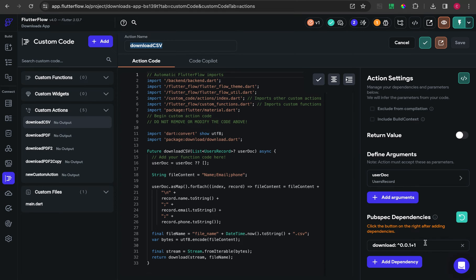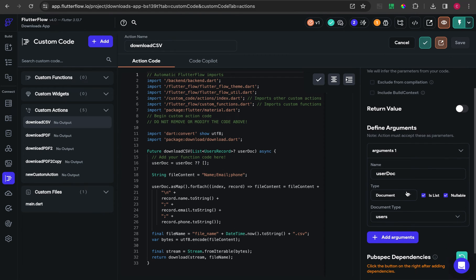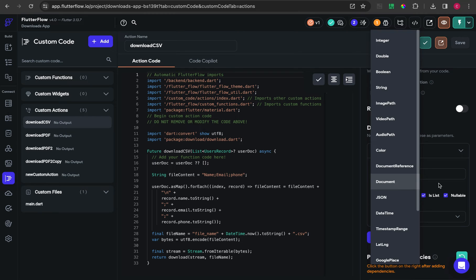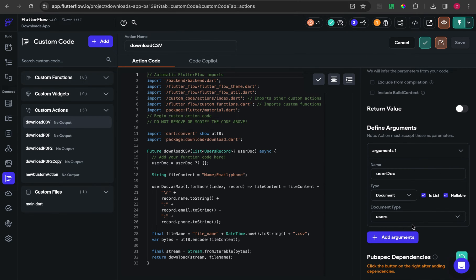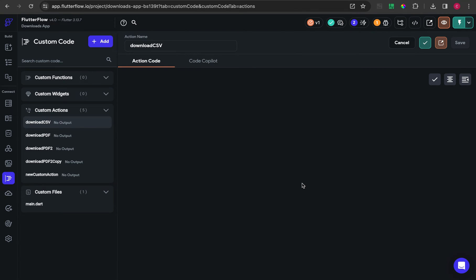The next step is you have to add a pubspec dependency and then click the reload button. For the arguments, you have to add one argument with type document from the collection that you want to export, and check for nullable. Then copy and paste the code — I will put my custom code on GitHub so you can easily copy paste it.